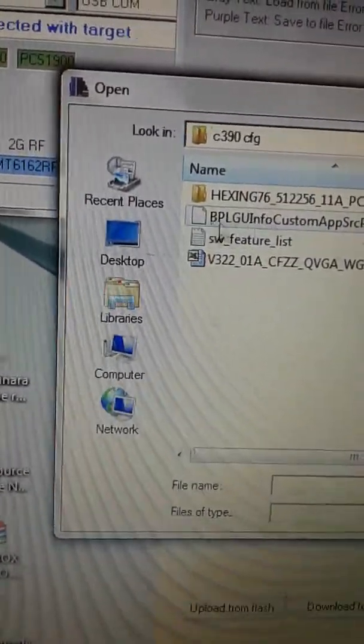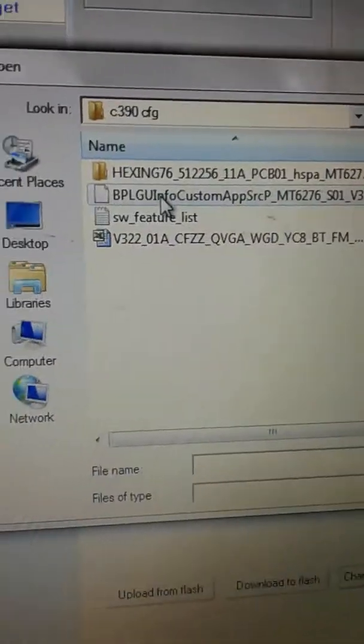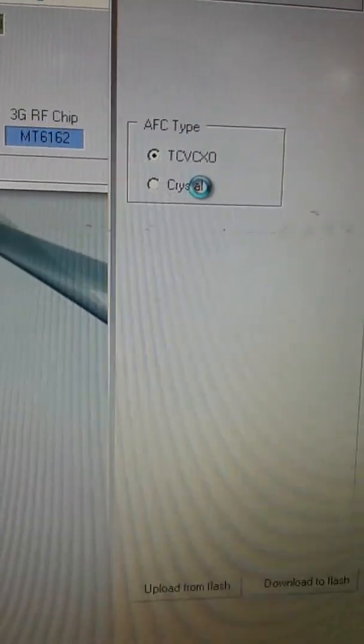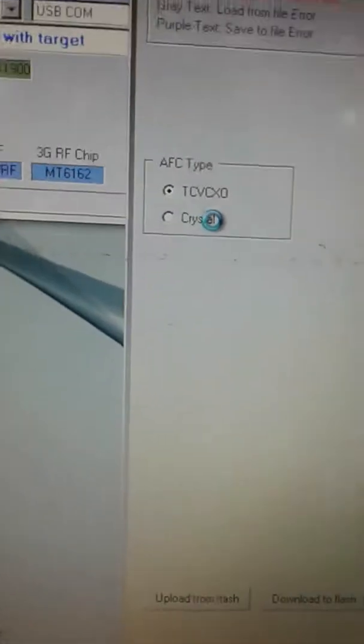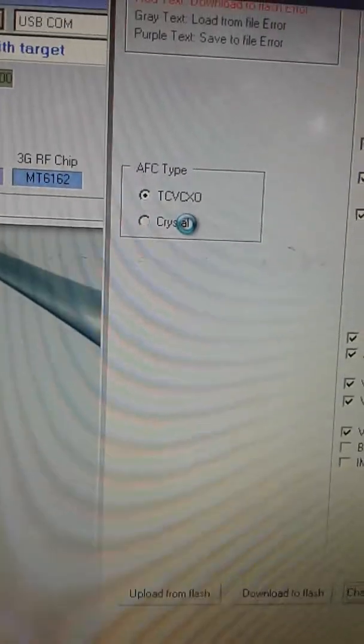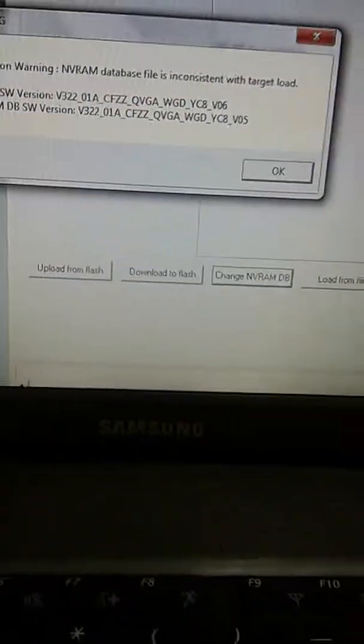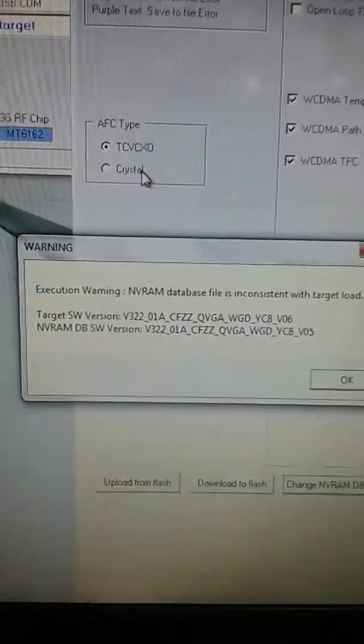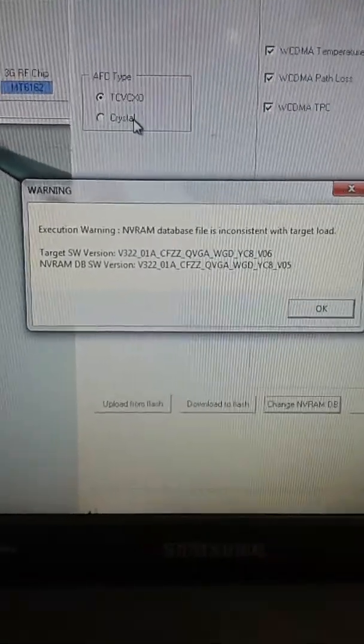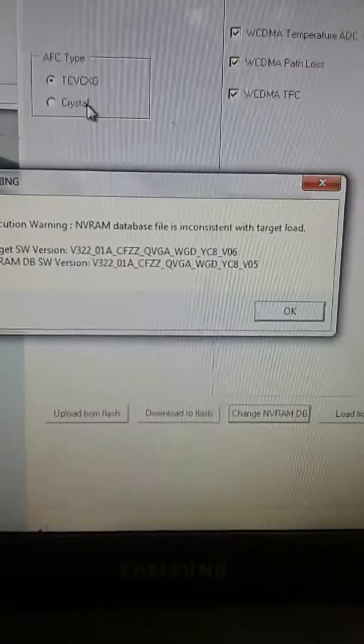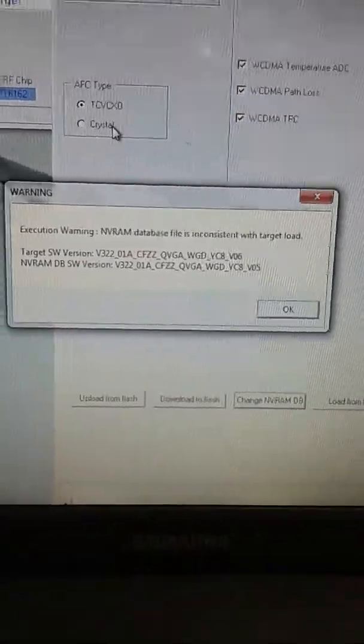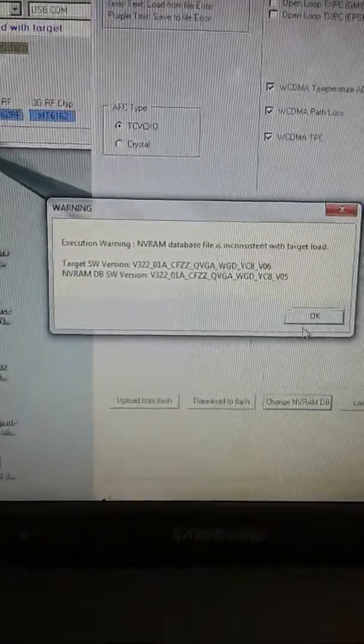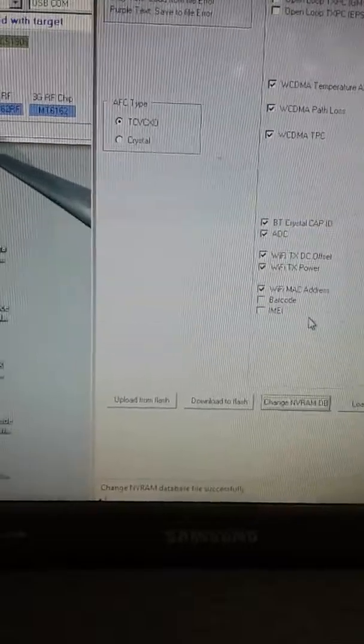This is the software we need, so we shall load the software. Here it is loading. This is what it will display but we have to ignore that. We'll just say okay.